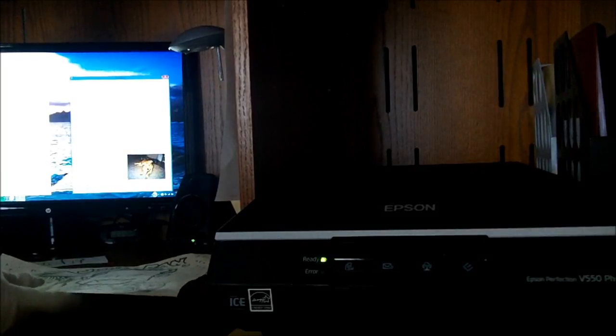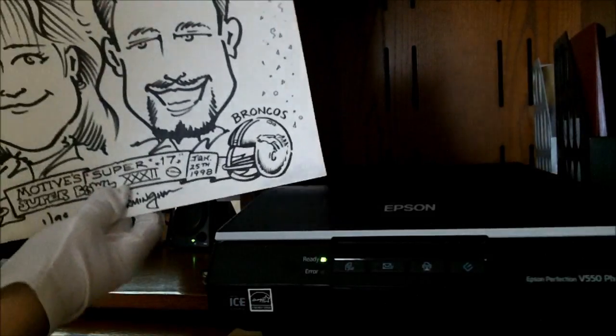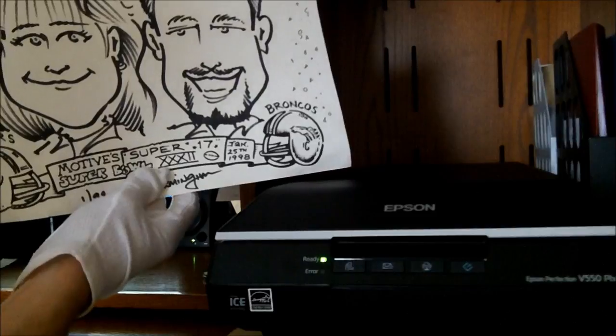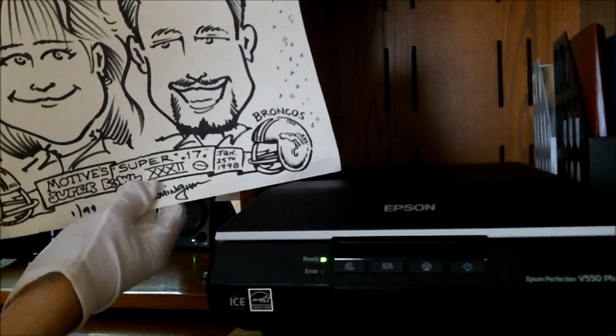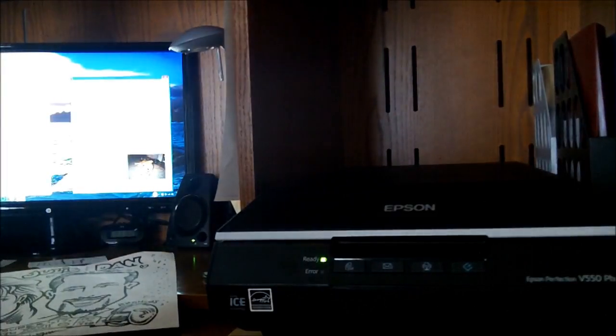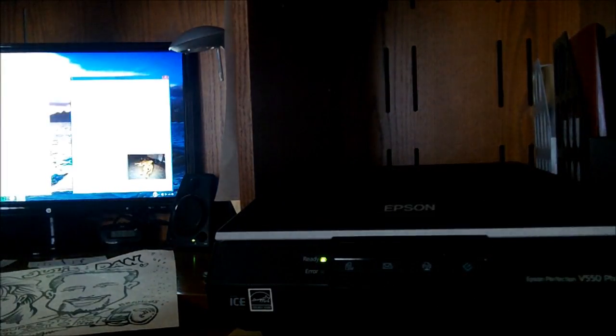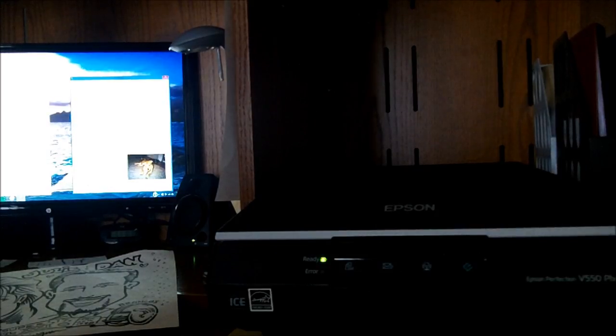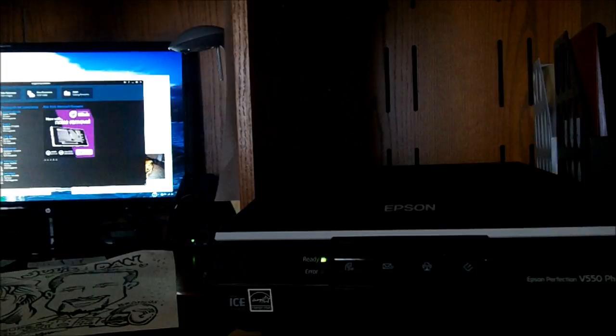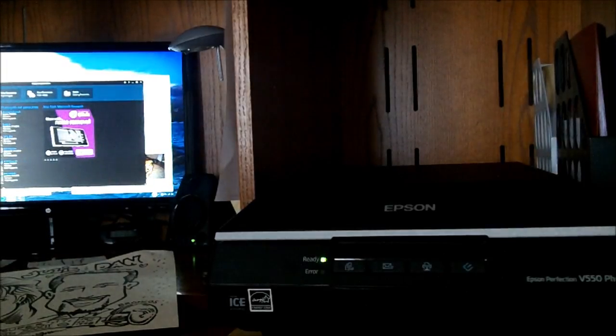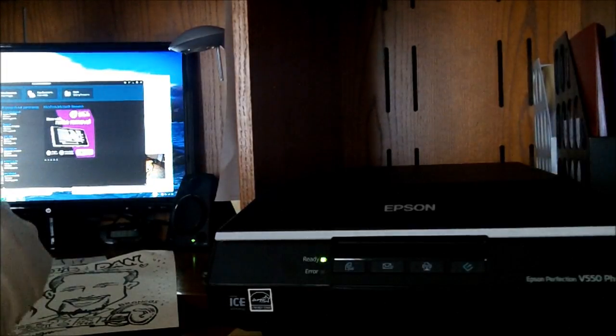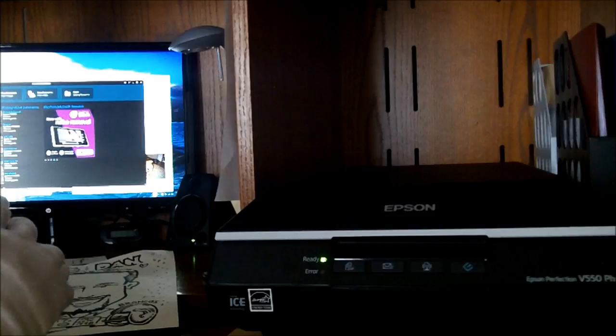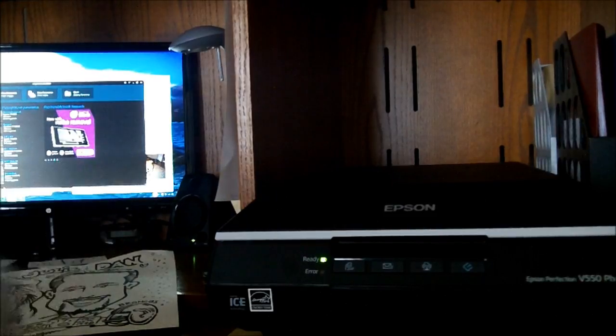Today I will be showing you how to scan a bigger format image similar to something like this with the Epson Perfection V550 Photo Scanner, the software that comes along with it, the Epson Scan, and image composite editing software which allows you to blend different portions of an image together.